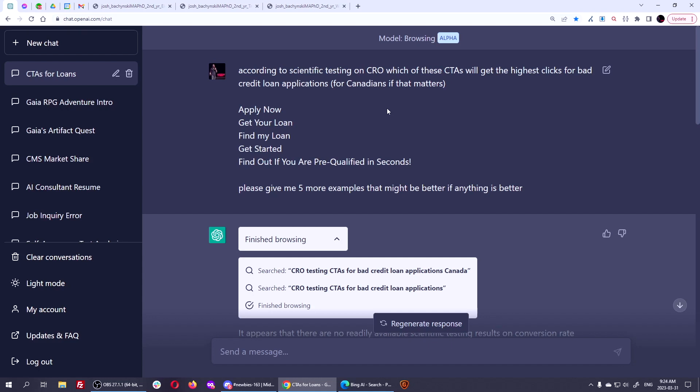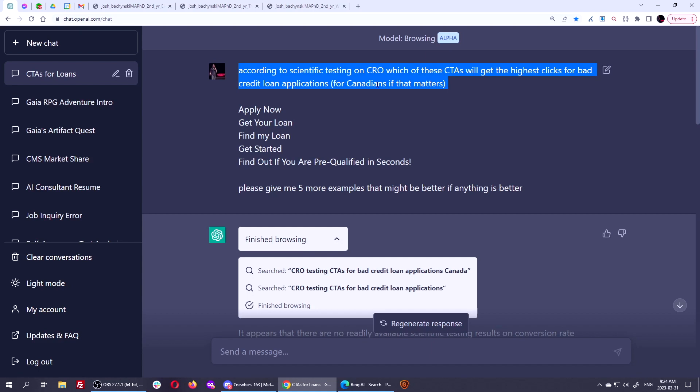People use ChatGPT for a lot of SEO purposes and they do it wrongly in many cases, like asking it for keywords or asking it just to write an article is the wrong way of using ChatGPT. That's boring. That's gonna be detected. That's not gonna be very good. But there are right ways of using ChatGPT for SEO. And this is one of them, for example, to try to find scientific testing on conversion rate optimization, and then determine which call to action will get the highest clicks. If you're not sure what to do, it might get you a better idea.